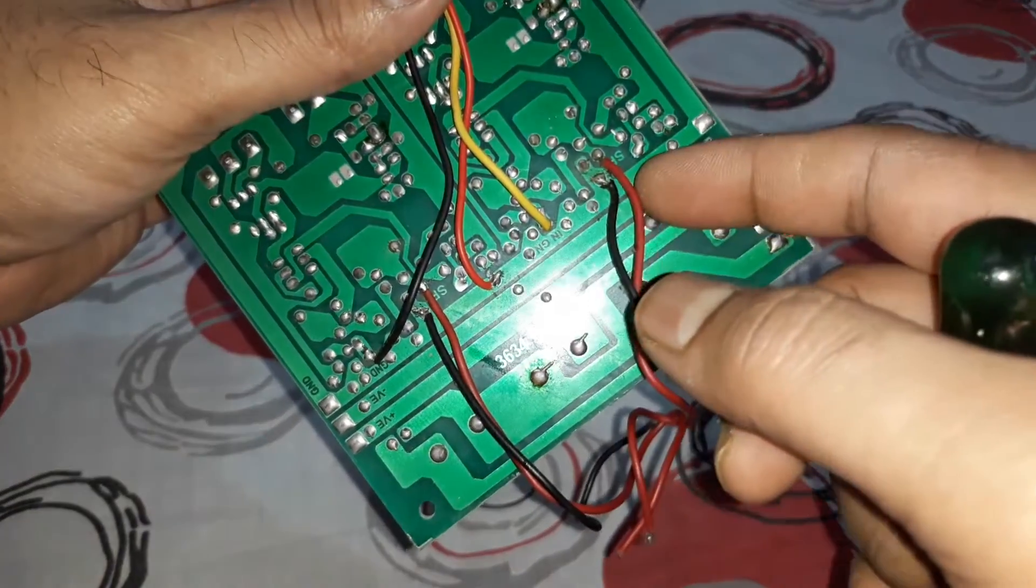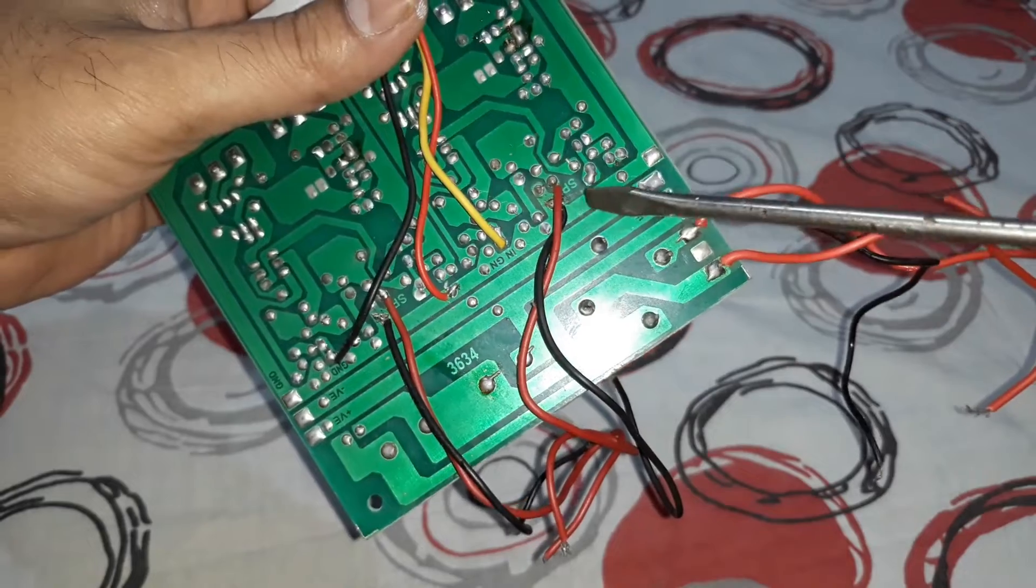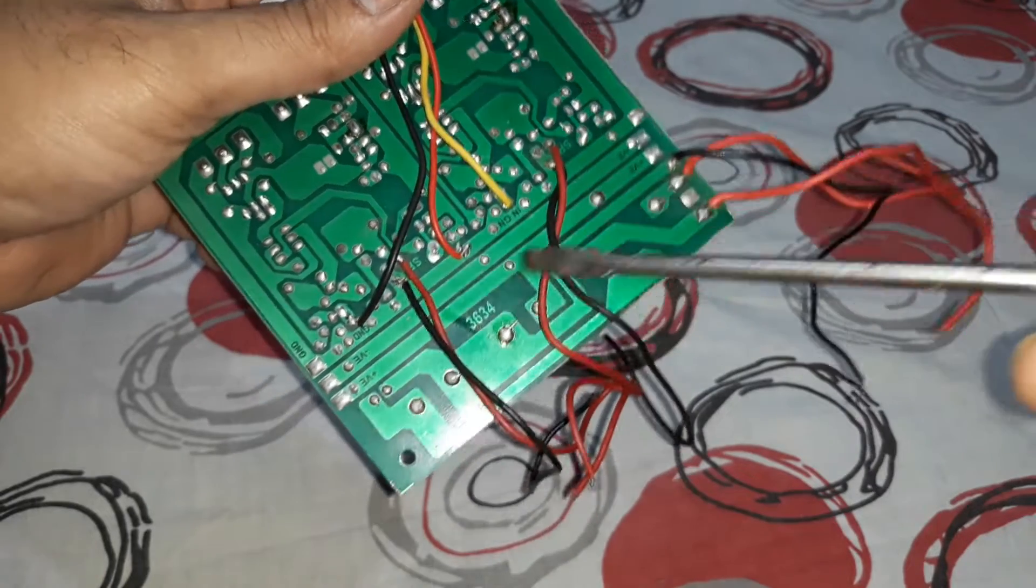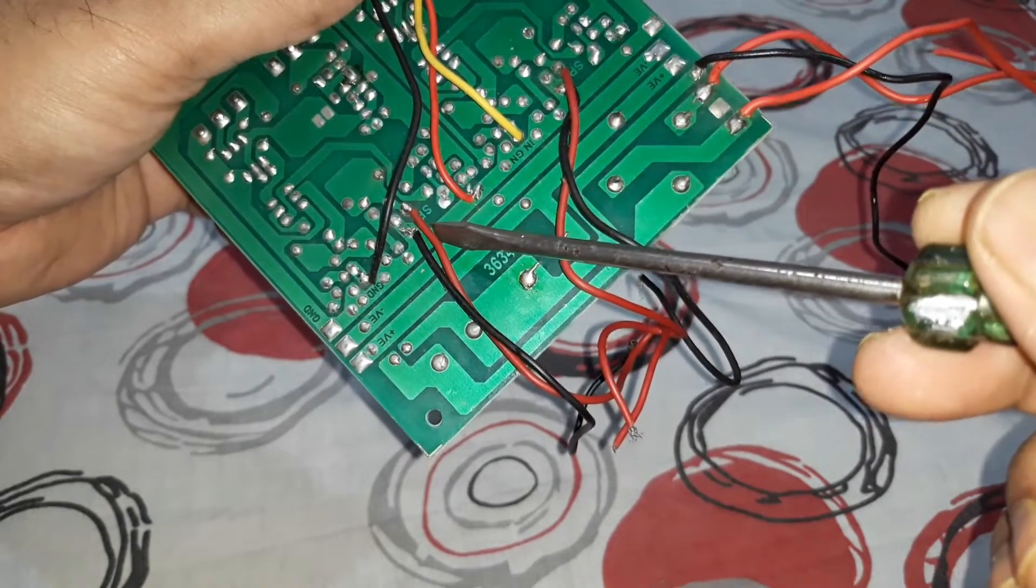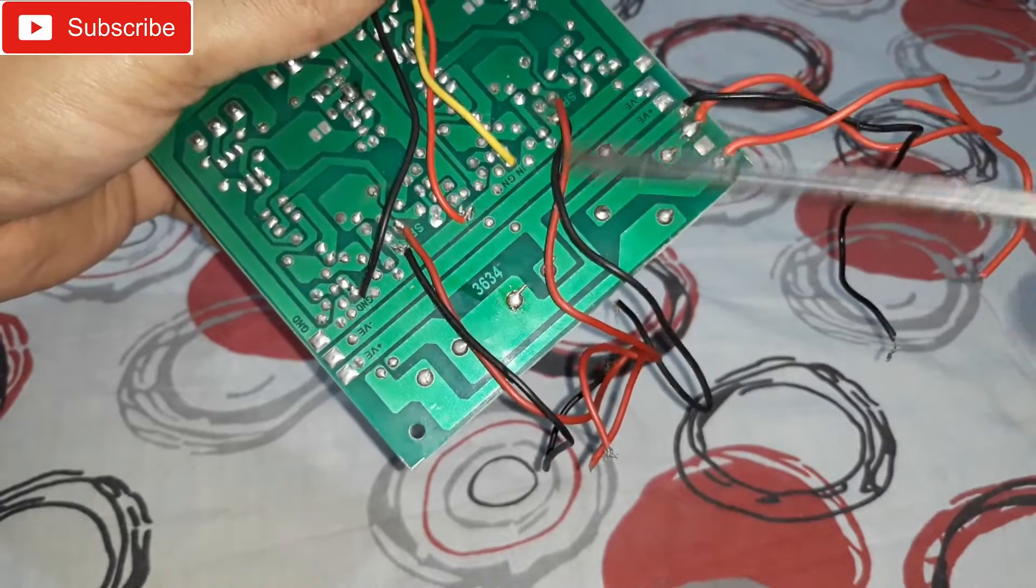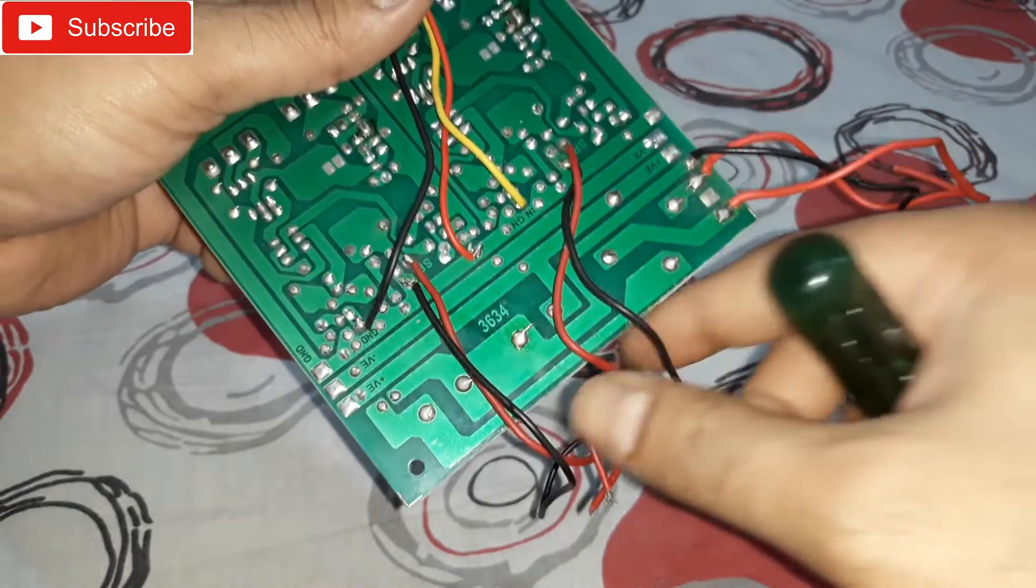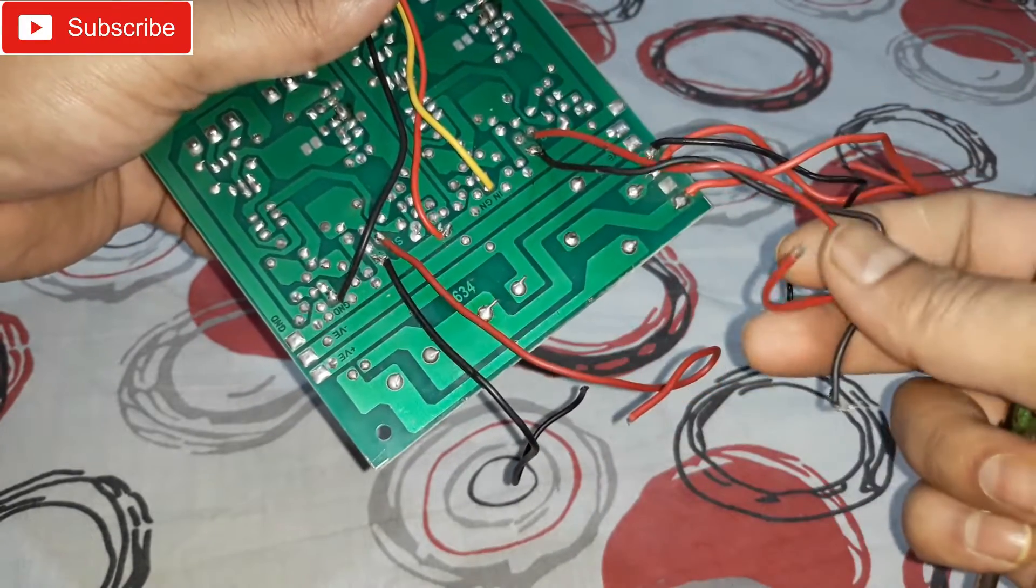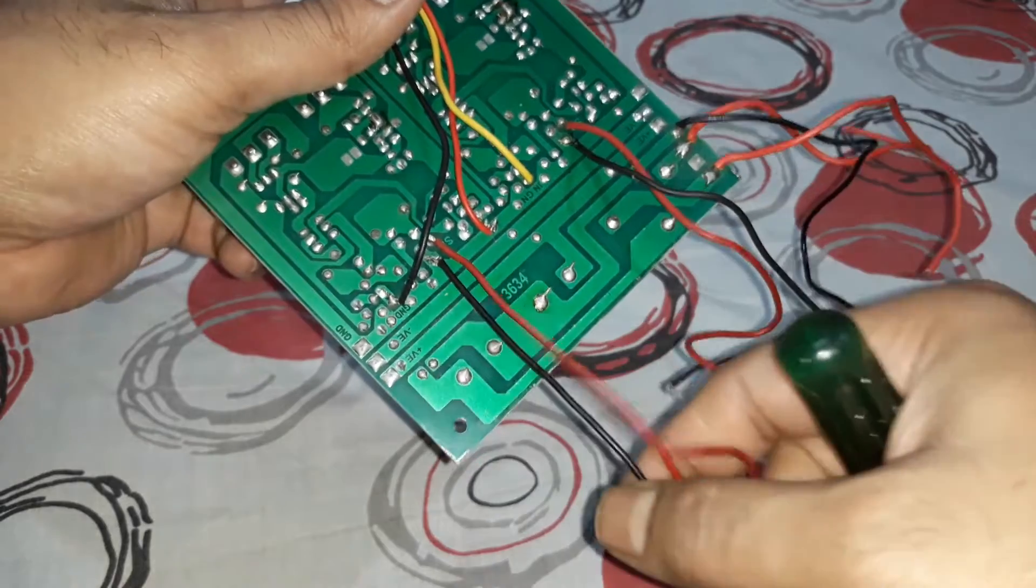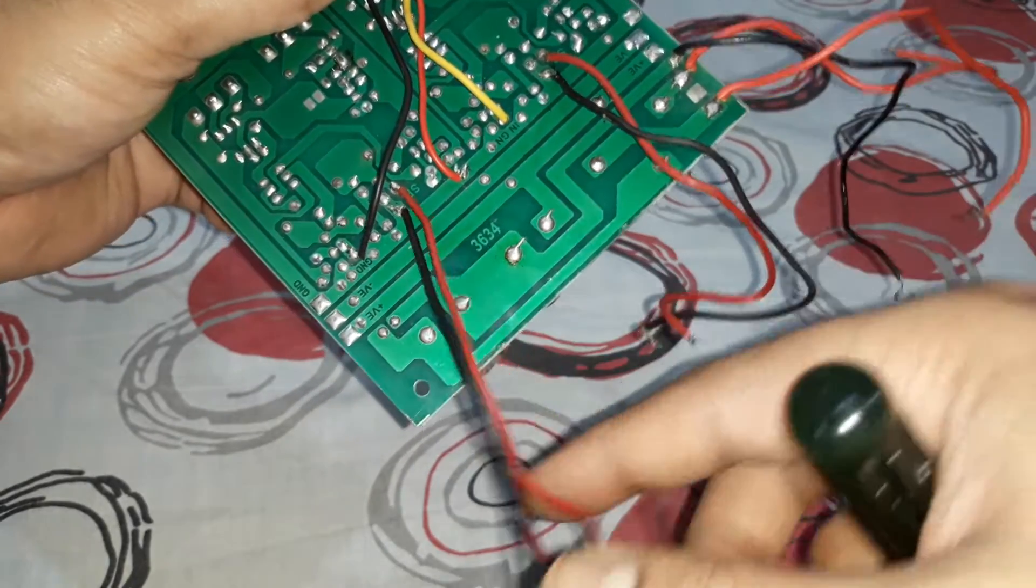And these are the speaker connections, this is written SP and on this side that's SP. So these two are the speaker connections, this for one channel written black and this one for another channel written black.